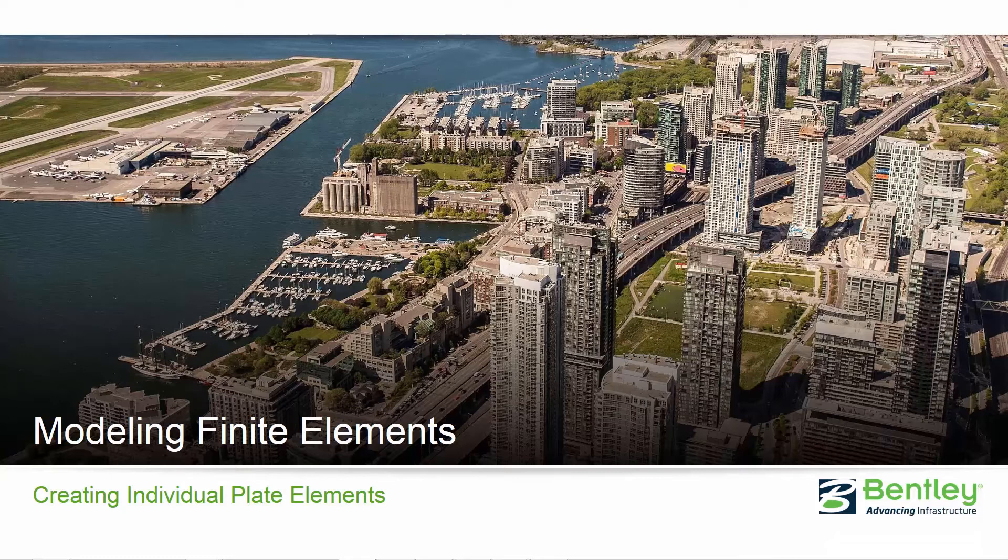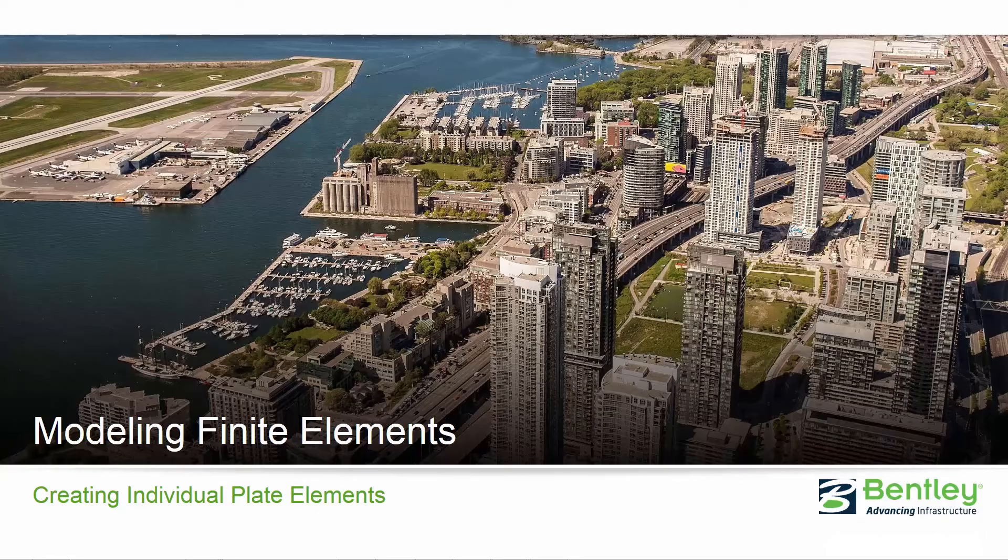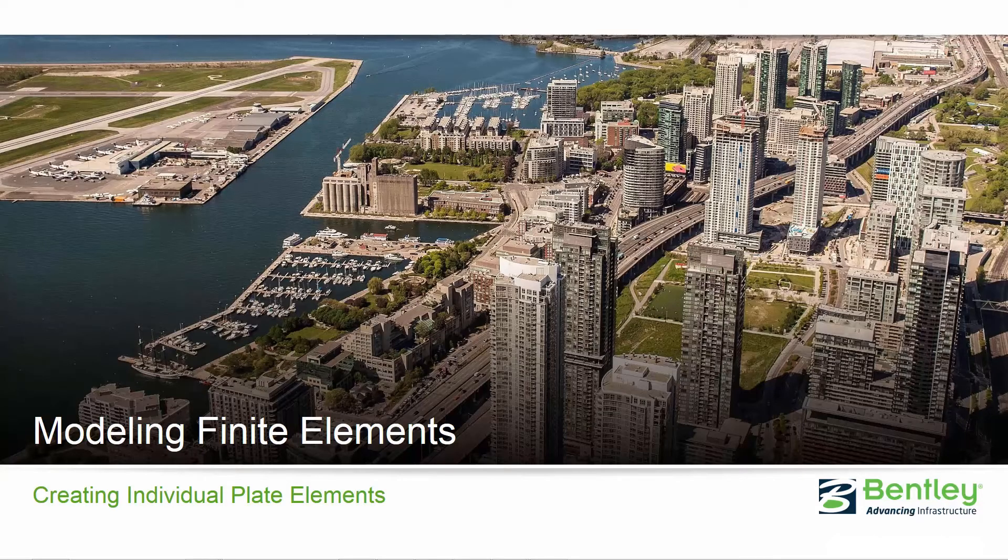Assigning properties and specifications to plates, and also assigning loading. In this first video in the series we're going to show you how to create an individual plate element in STAAD Pro.